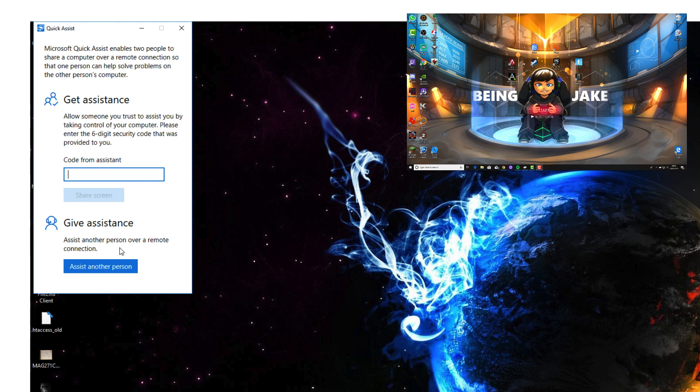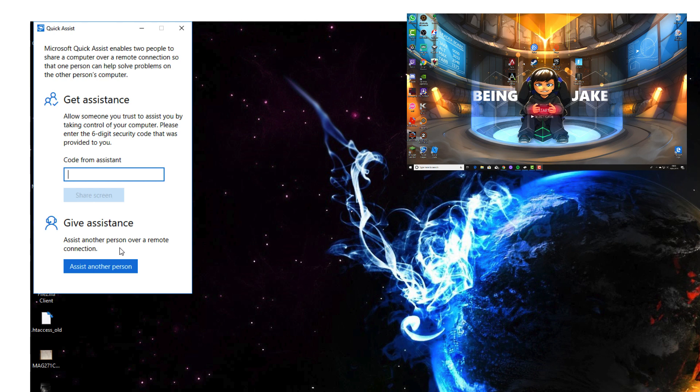As soon as I click that assist another person, a code will be generated and that code is the one that you would give verbally to the person that you are assisting.